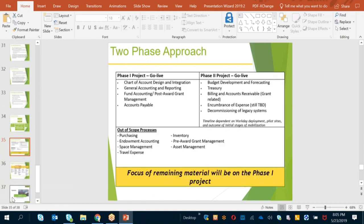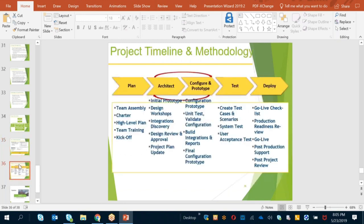A specific support and technical team will interact with the client and there will be an advisory board. The project is segregated into two phases: Phase 1 covers configuring chart of accounts, integration, general accounts, fund accounts, and accounts payable. Phase 2 covers budget, billing, expenses, and decommissioning. We are still discussing with the client areas like purchase, endorsement, travel management, inventory, and space management. The core purpose is not only training but to be part of the project and get actual experience.